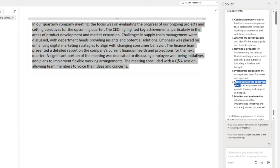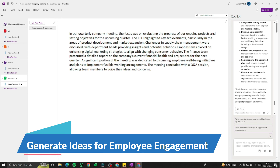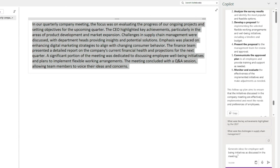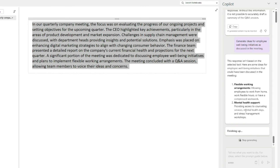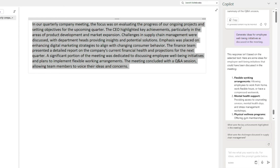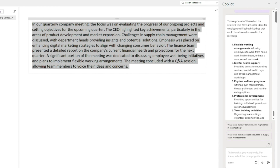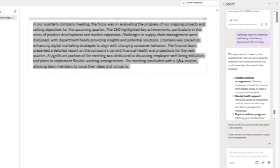For the last example with the meeting, let's generate ideas for employee engagement. I'll type: 'Generate ideas for employee well-being initiatives at the meetings.' The output suggests: discuss flexible working arrangements, mental health support, physical wellness programs, professional development, and team building activities. Those were all the ideas for employee engagement that Copilot Pro can generate from your meeting notes in Microsoft OneNote.